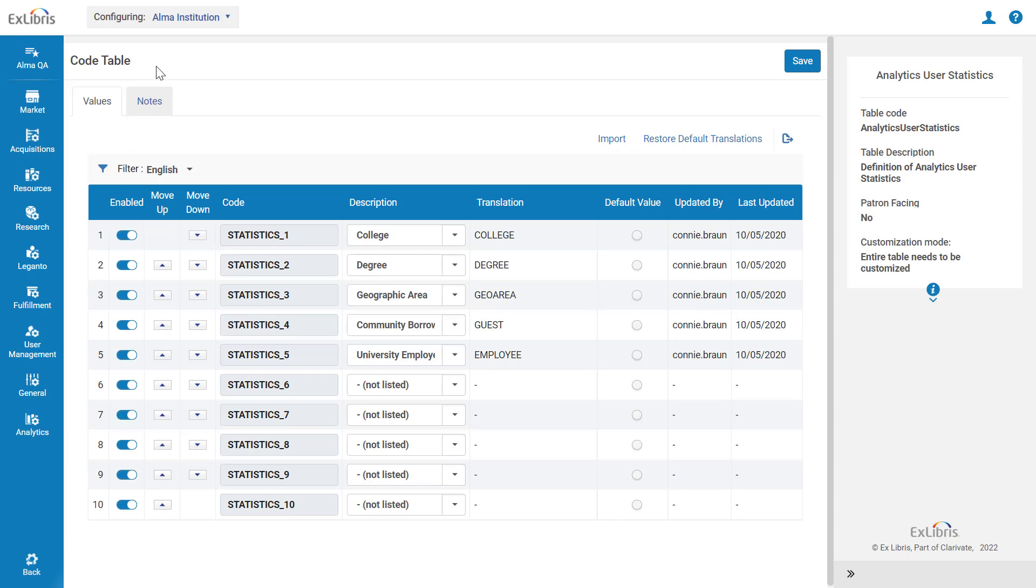In the code table, you can see there are now 10 possible Analytics user statistics, including the original 5.